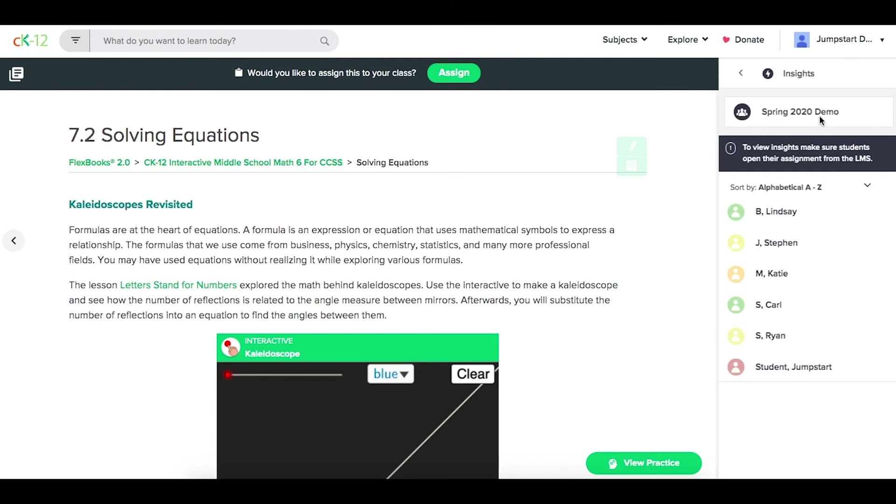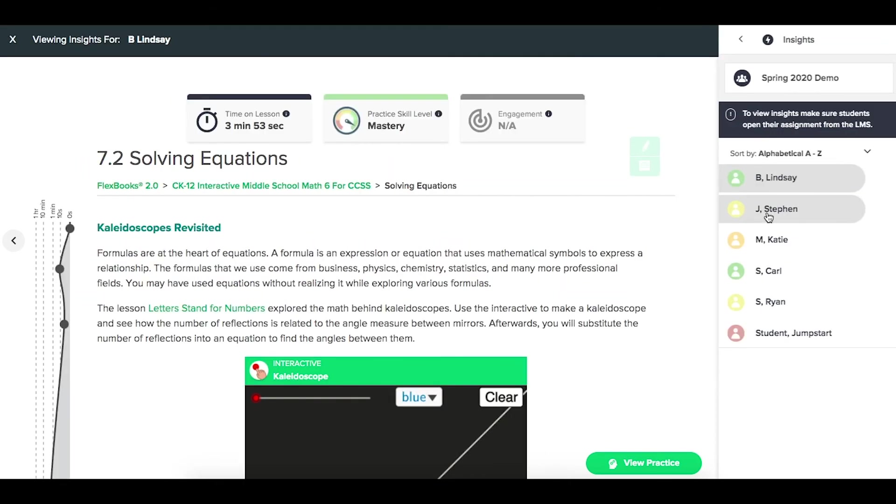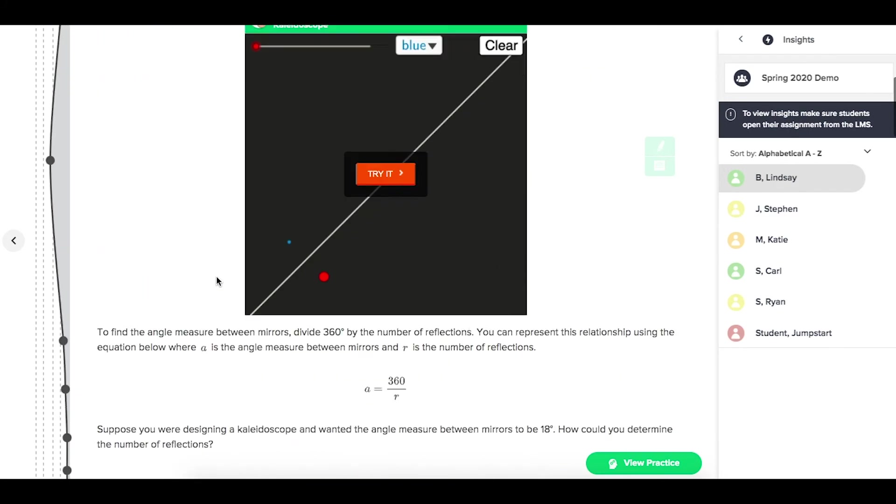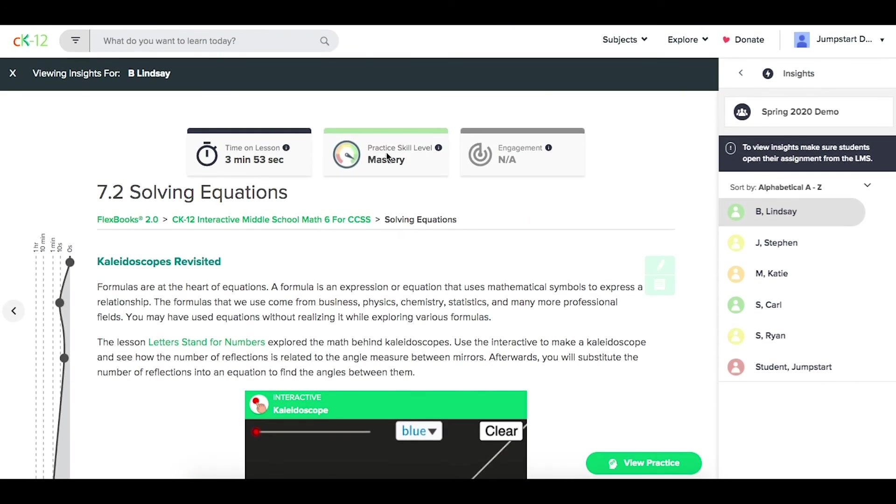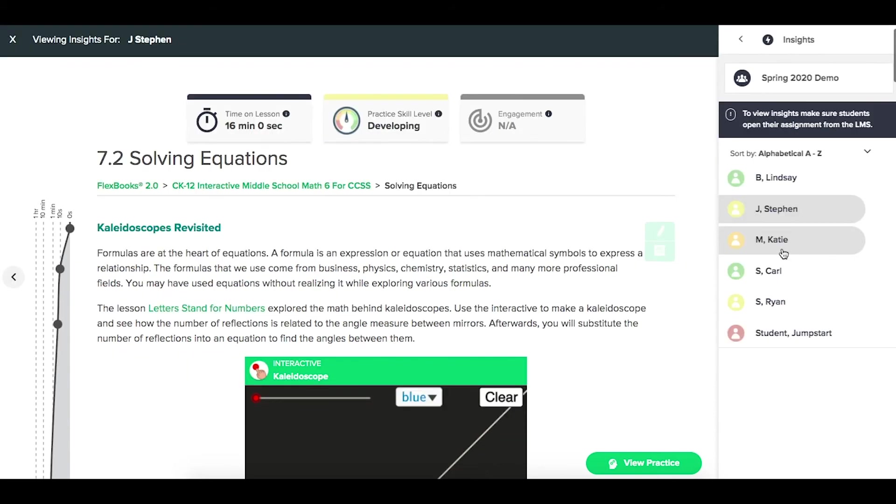From here, you see that the same class is available, and I can choose a student to start. You can see the time on lesson, where that time was spent, and the skill level, which is color coded as you work your way through.